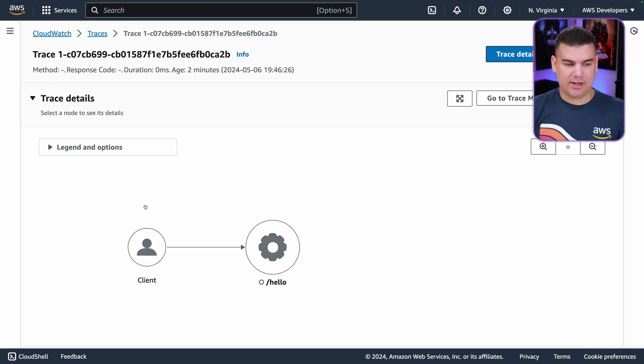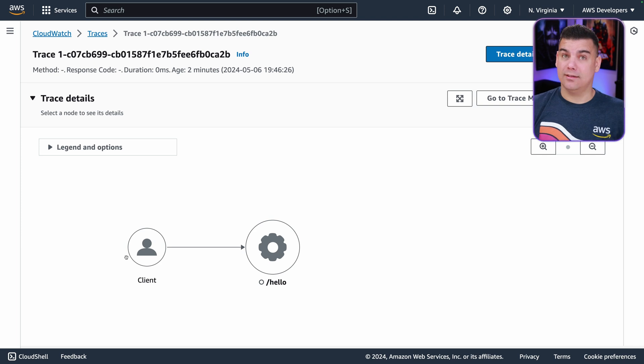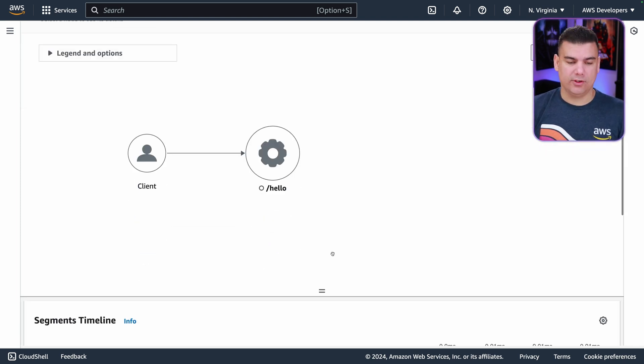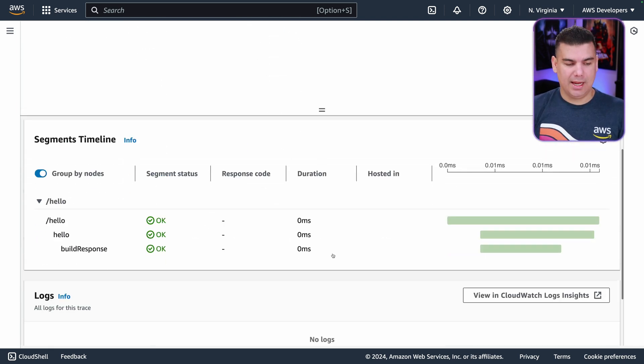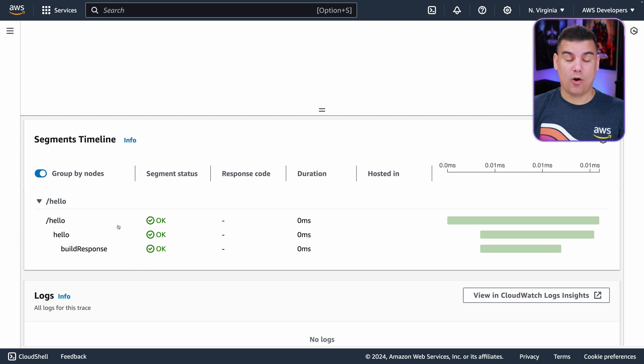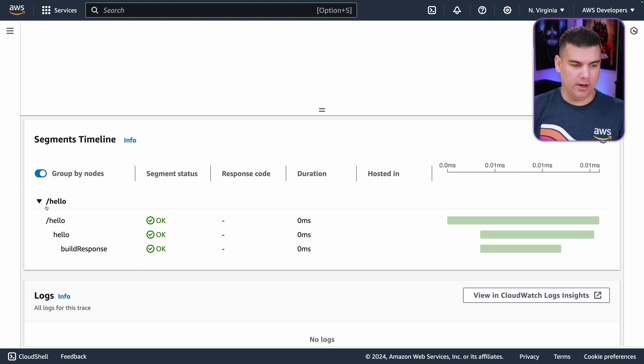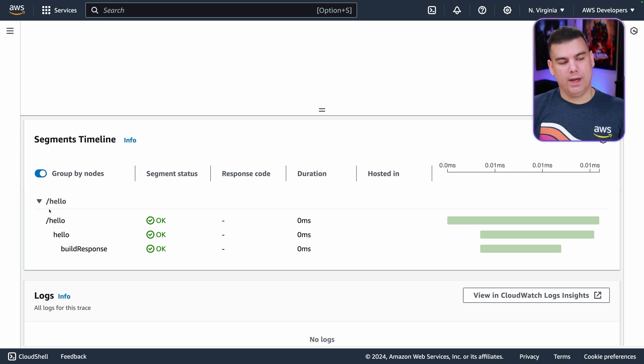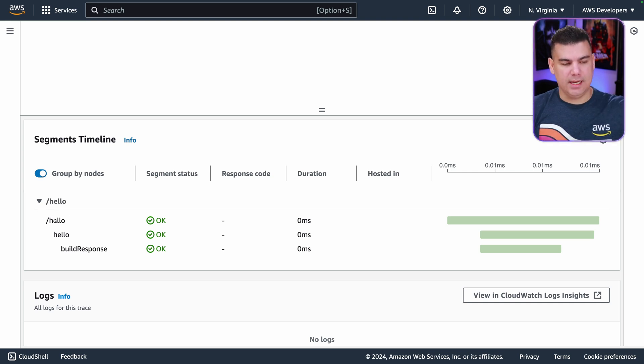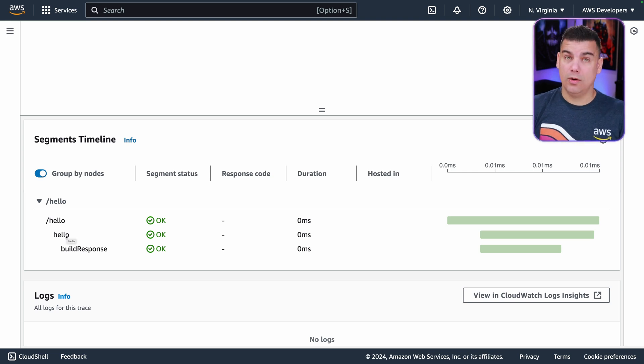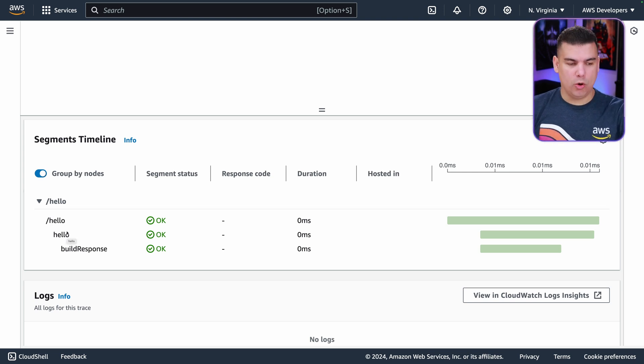And then we have this kind of a graph representation of the client invocation invoking the /hello endpoint, which is where the microservice was exposed. And then here we can see the overall tracing implementation, which is beautiful. Right off the bat, you can see here that when the invocation hit the endpoint /hello, it called this function called 'hello,' and then this function below subsequently called this sub-function called 'build response.'